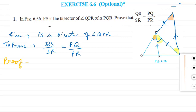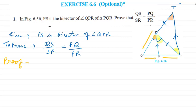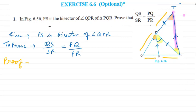We need to prove QS/SR equals PQ/PR. Instead of taking PR directly, we can use PT. We can show QP/PT equals QS/SR. Since PS is parallel to TR, angle Q is common in both triangles and angle T equals angle P, so both triangles are similar by AA. Therefore QP/PT equals QS/SR, and we can replace PT with PR to get the required ratio.